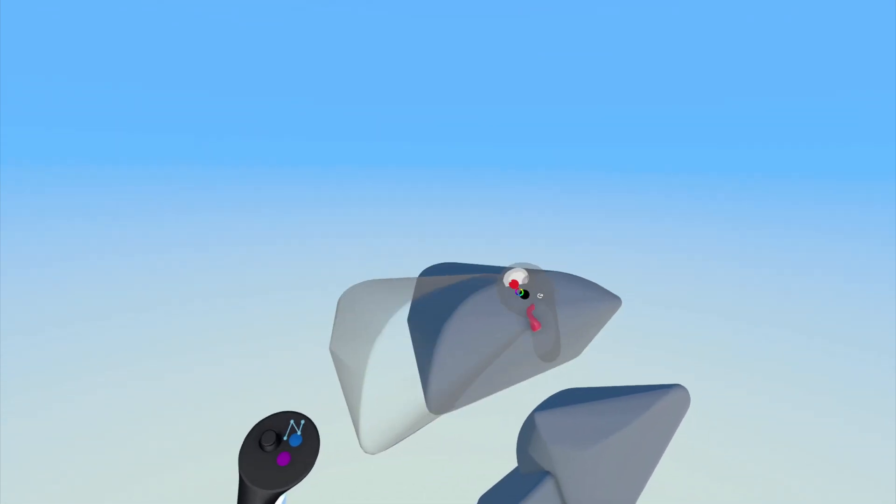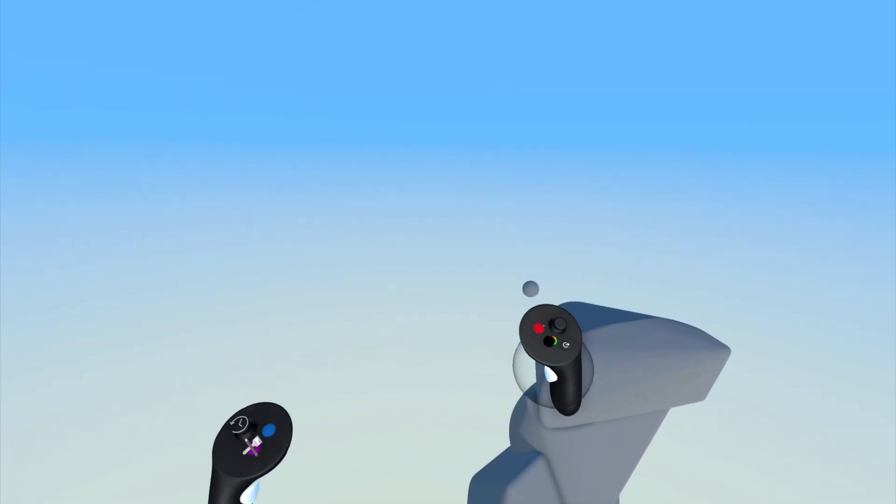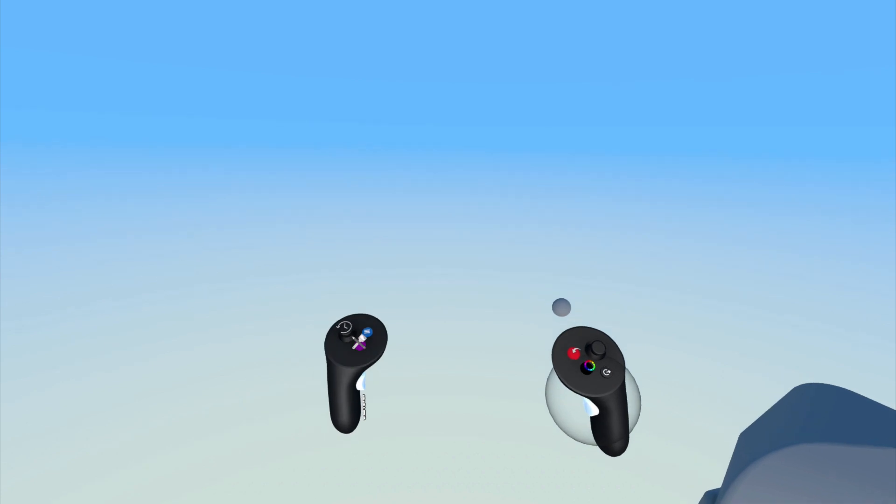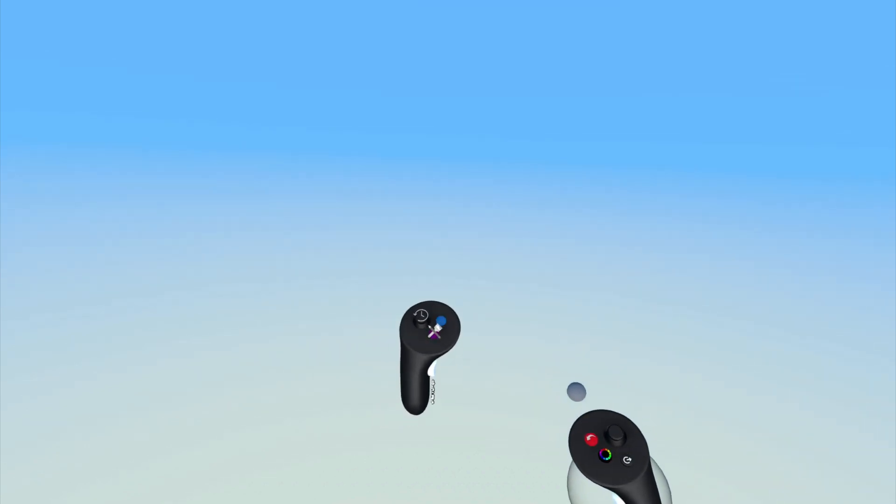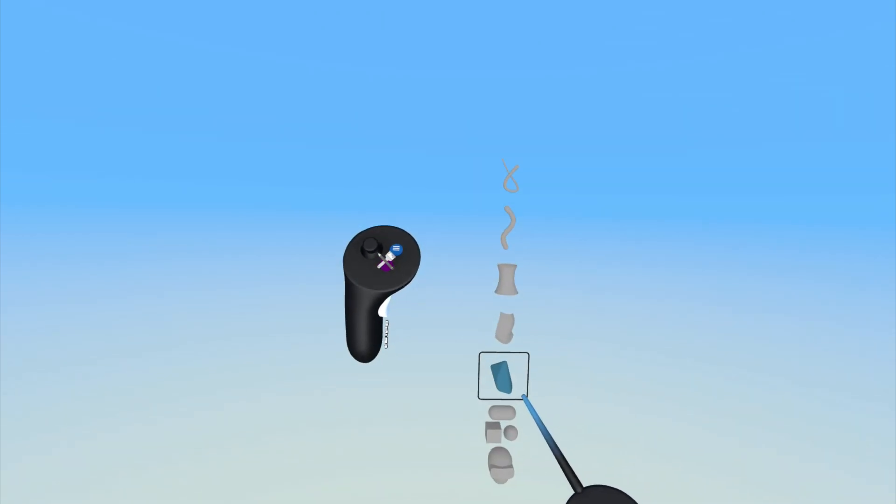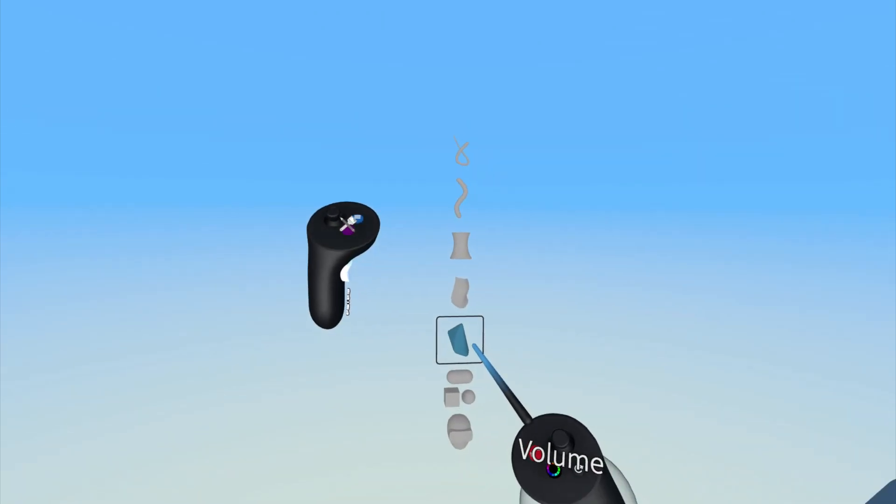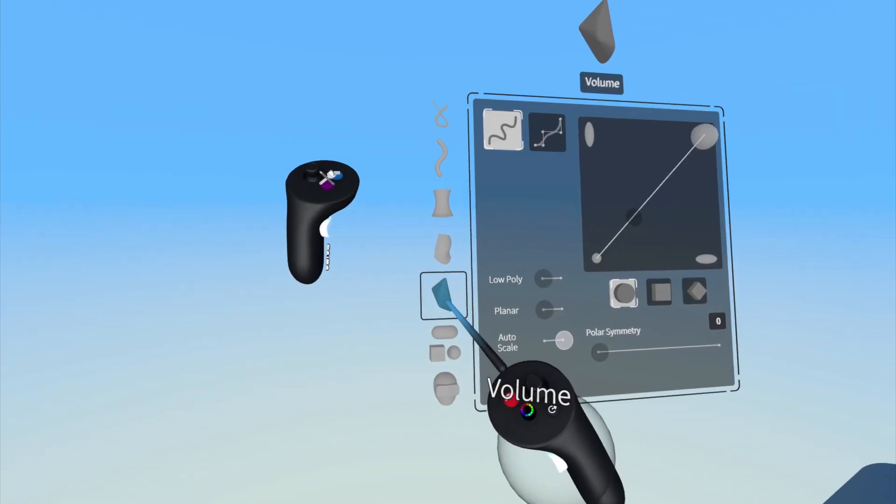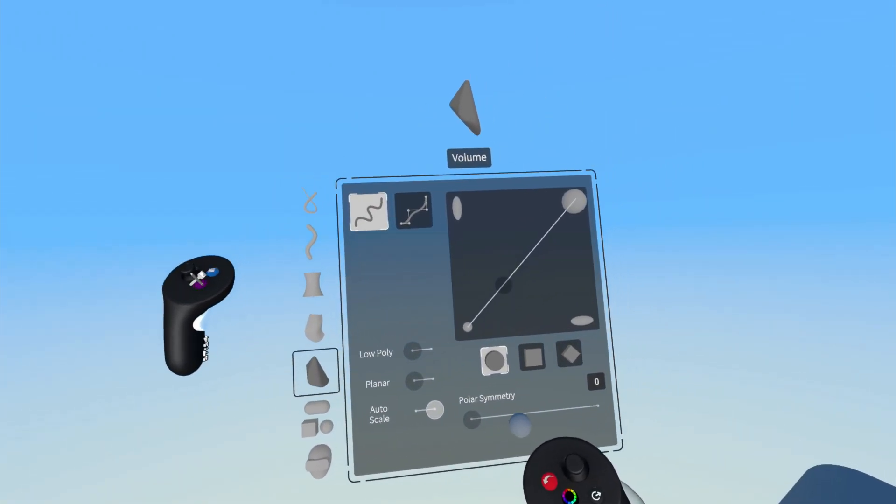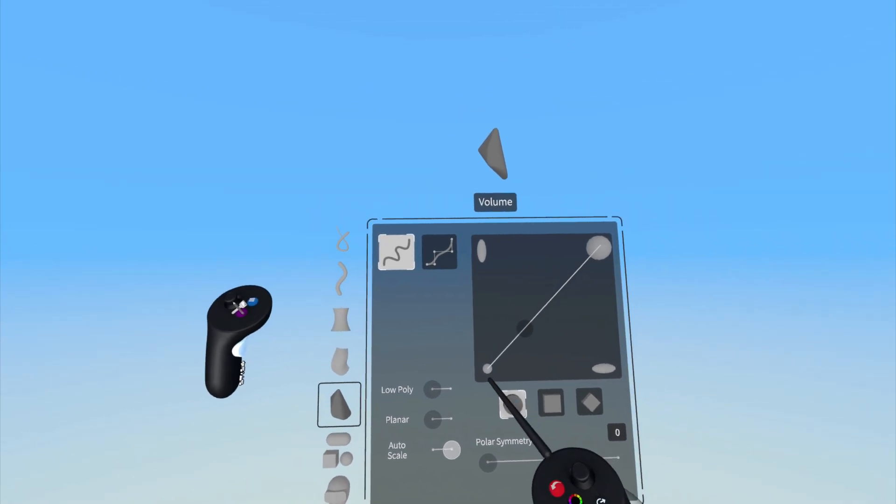To access the settings for the volume tool, press the purple button on your non-drawing hand to open up the Tools menu and then press on the volume tool once again.